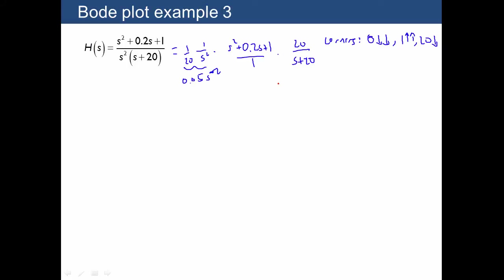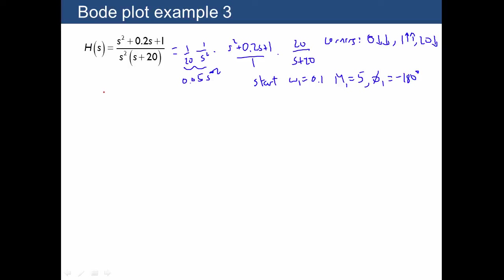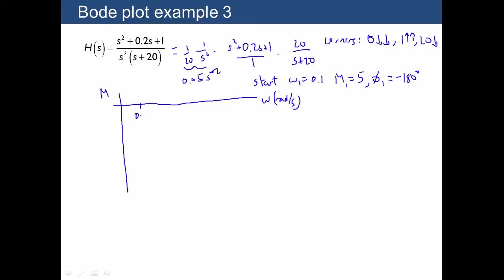Next we pick a starting point much smaller than the lowest non-zero corner, so let's pick 0.1, which is much smaller than 1. Plugging in 0.1: 0.1 raised to the minus 2 is 100, times 0.05 gives us 5. Our initial phase, because we started with two down arrows, is negative 180 degrees. Now I'll draw in some axes for magnitude and phase, with tick marks at 0.1, 1, 10, and 100. I'll need 5 on the magnitude axis, so I'll go above 1.